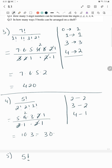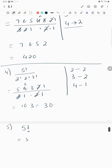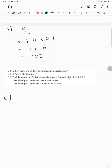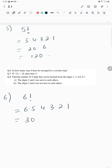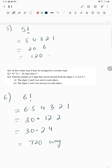Question number 6: in how many ways can 6 items be arranged in a circular ring? It's (6−1)! = 5! = 5×4×3×2×1 = 120 ways.